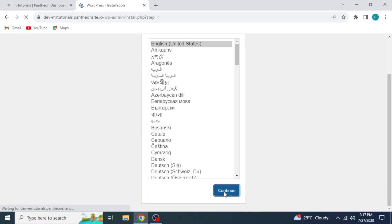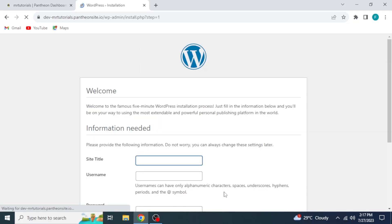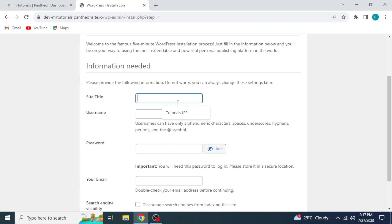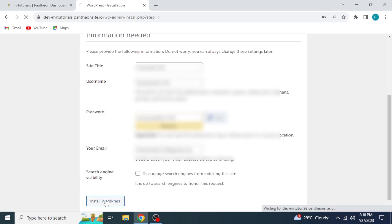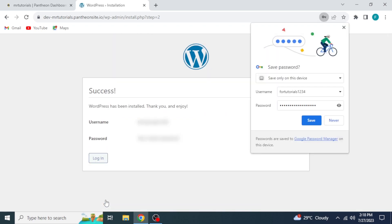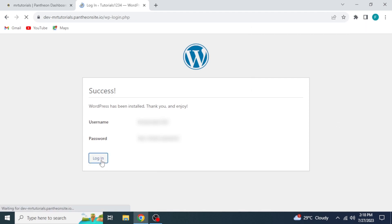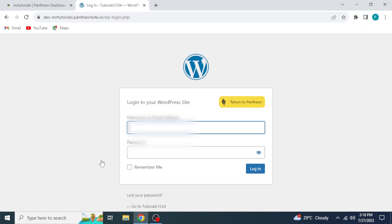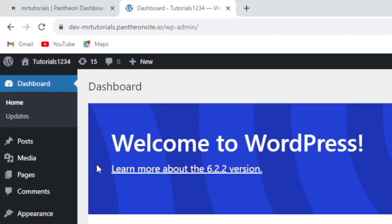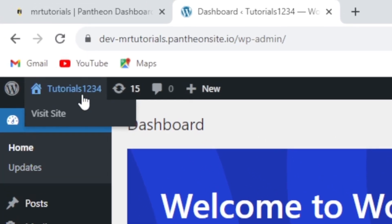Choose language and continue. Write your site title, username, password, email, and then install WordPress. You will see this page. Click Login and write username and password to login. Now you are in your WordPress dashboard.